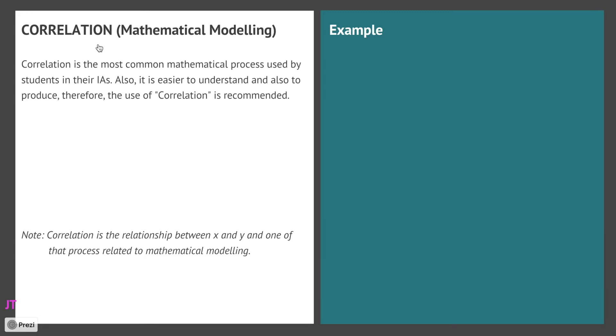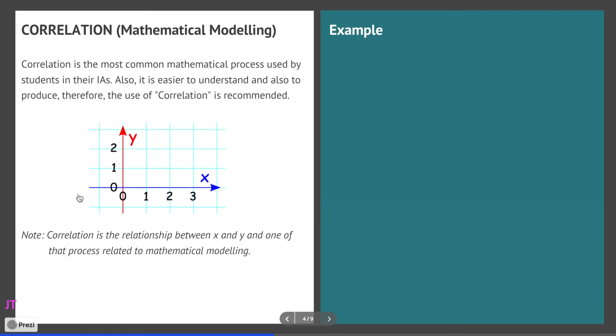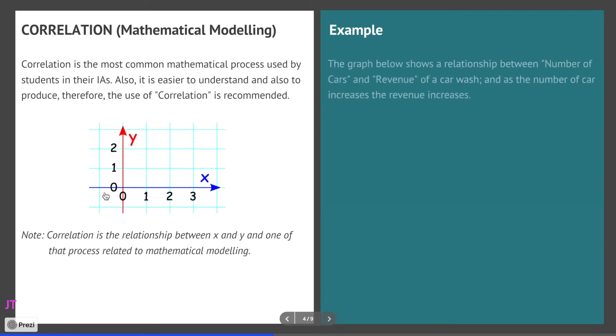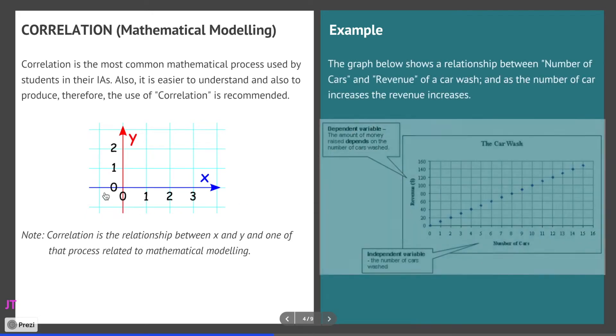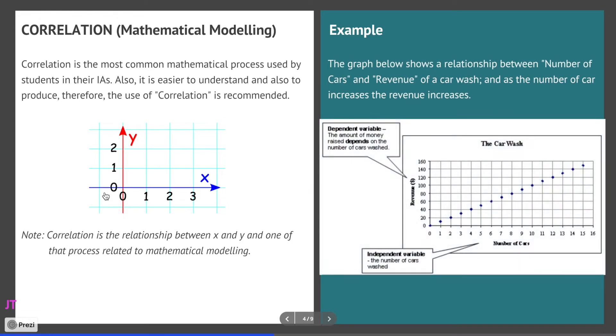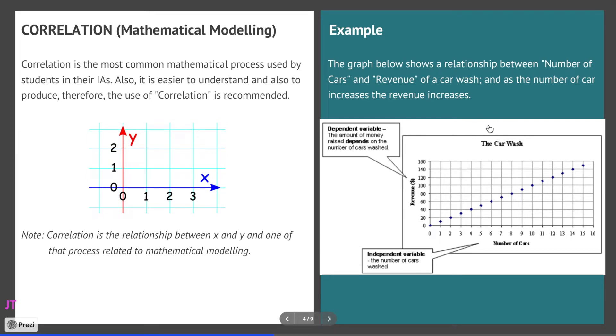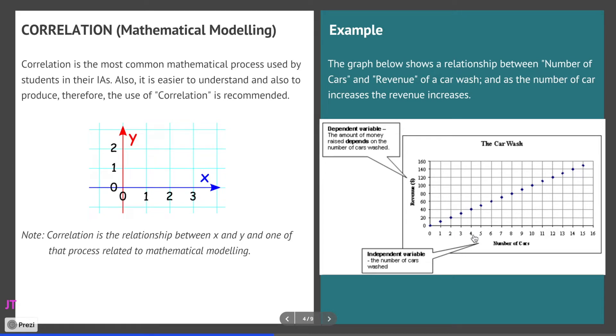So correlation is basically the relationship between x and y values. For example, take a look at this data. This is the scatter plot of the number of cars and revenues of a particular car wash. And as you can see there is an uptrend, increasing trend, meaning as the number of cars increases the revenues also increases.